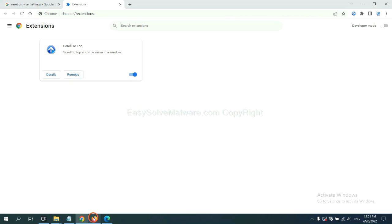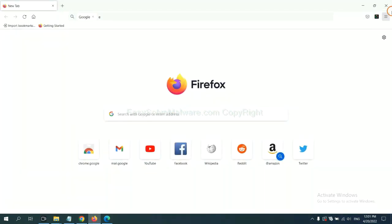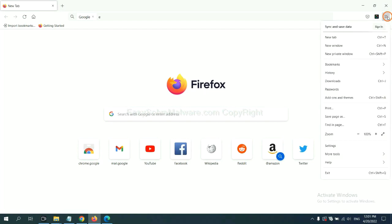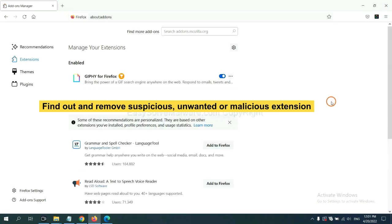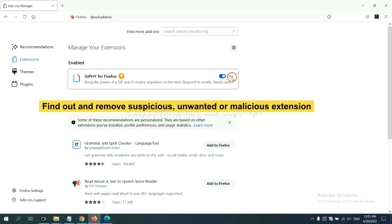On Firefox, click menu button. Now click here. And also you need to find out and remove the suspicious extensions. Click here and click remove.